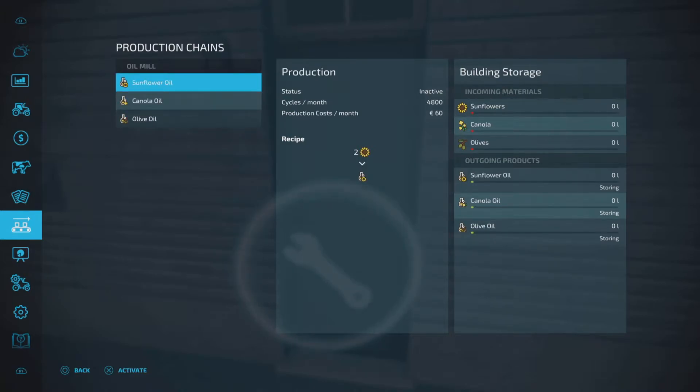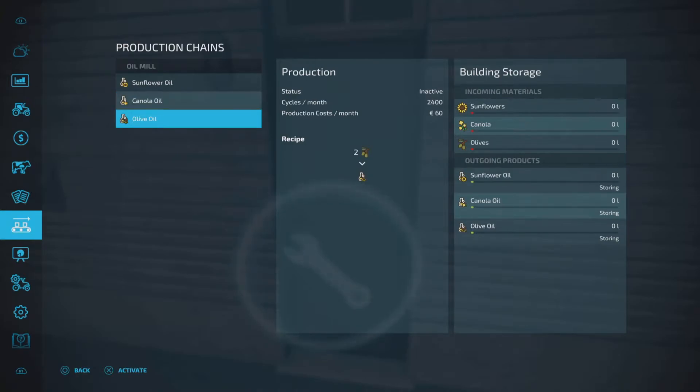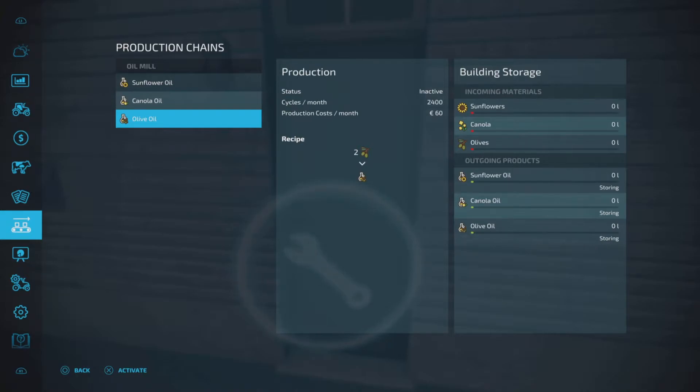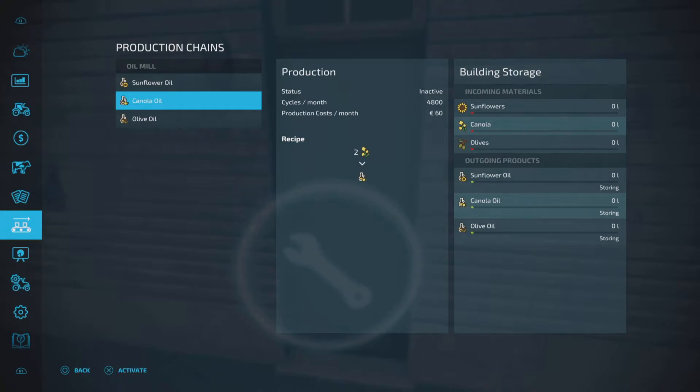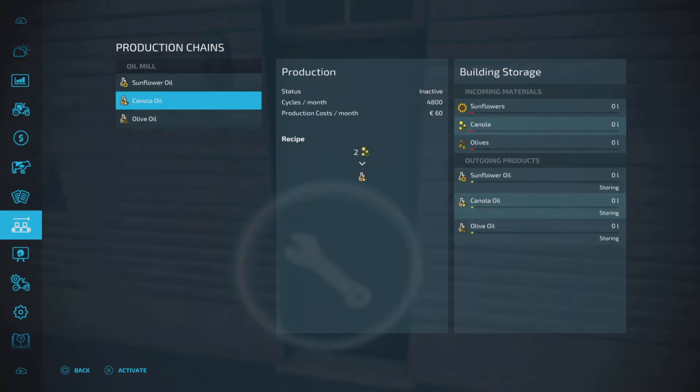They all are roughly the same. For every two of each you get one oil on the other side. The only difference is that the canola and the sunflower are twice as many cycles as what the olive oil is. Just bear that in mind. So as you can see, 4800 cycles a month for the canola and the sunflower, only 2400 cycles a month for the olive oil.